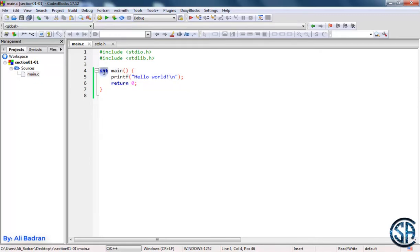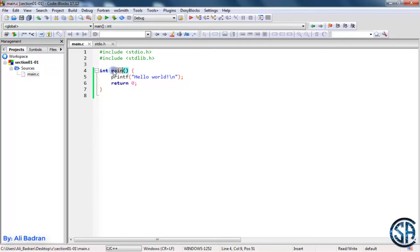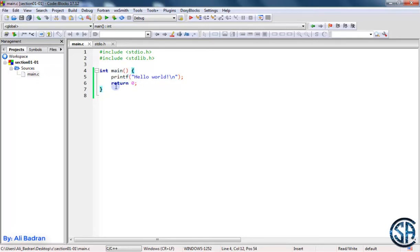Now this over here is called a function. Let me tell you about the parts of the function. First of all, it has a type. So the type of this function is an integer, and we type it I and T. So an integer is a number without a decimal point, like 0, 1, minus 2, minus 3. Then we put a space and the name of the function. So the name of this function is main, and this is a special name because this function is the main function inside a C program. Then we put some parentheses, we will talk about them later, and then we have braces. And inside the braces, we have the code of the function. Basically a function is a group of code.